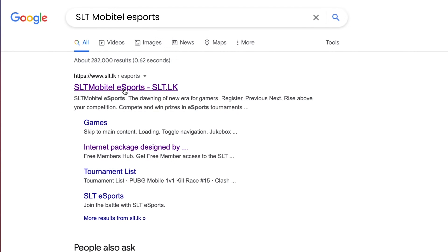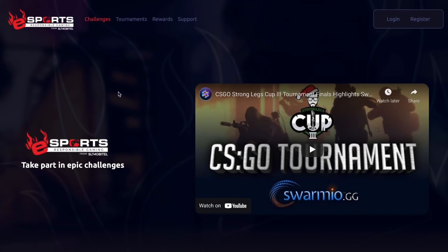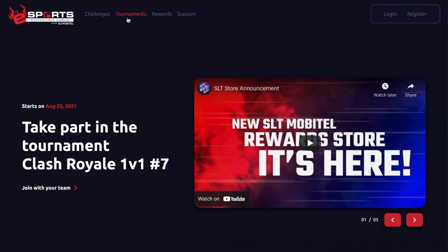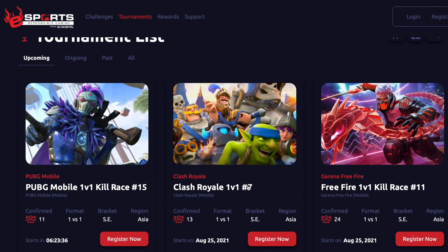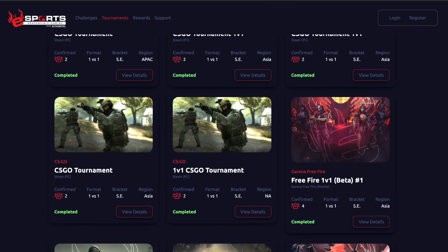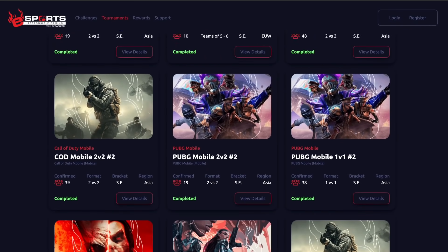You can search for the e-sports website and find it. On the first look, we have challenges and tournaments. There is a new format, a new region, and new features. There are many games — you can use mobile, PC, and more.